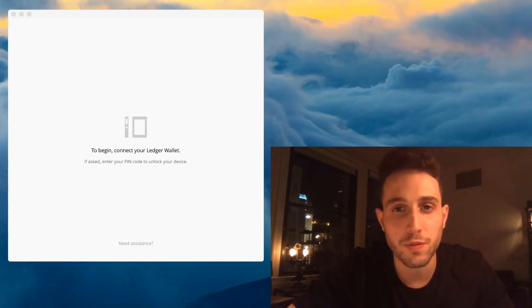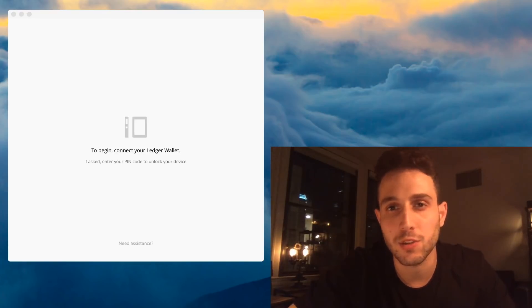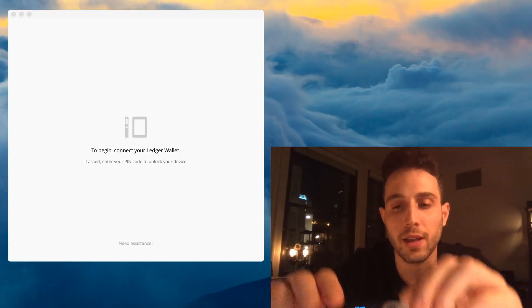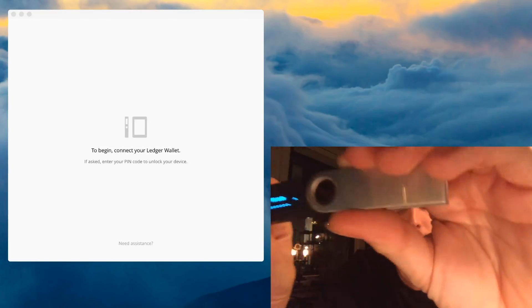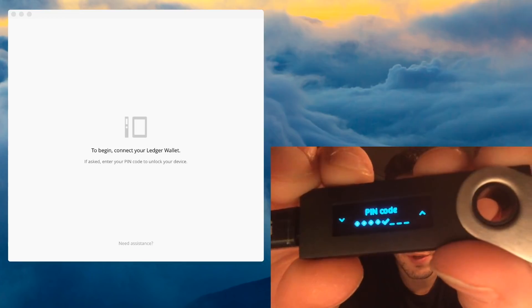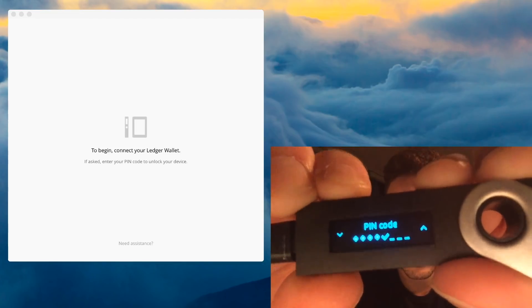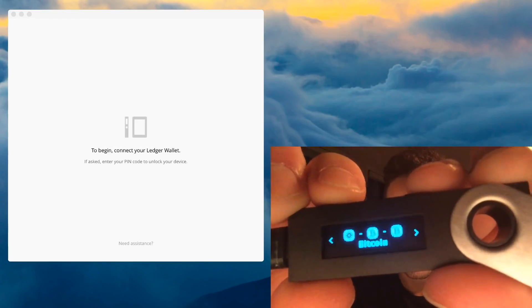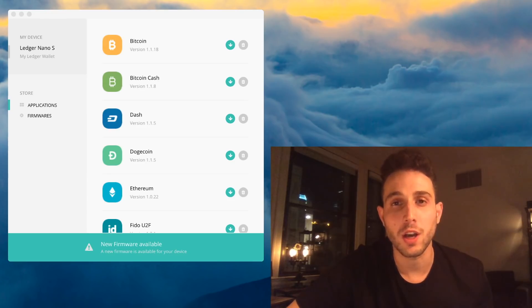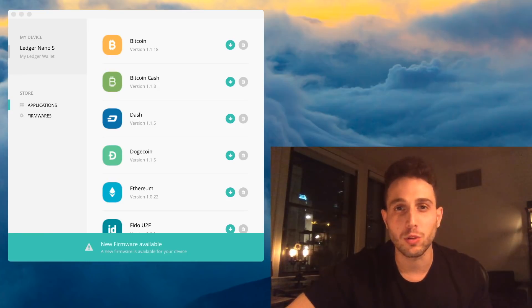You're going to want to unlock your Ledger device by connecting it to your computer and entering your PIN code. Confirm your PIN code by clicking with both buttons. This should unlock your Ledger Manager, which is a Google Chrome extension.